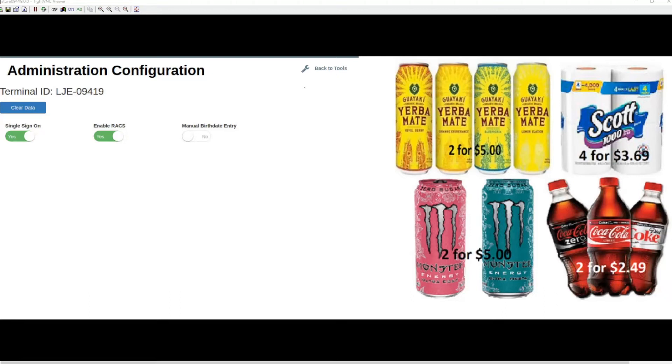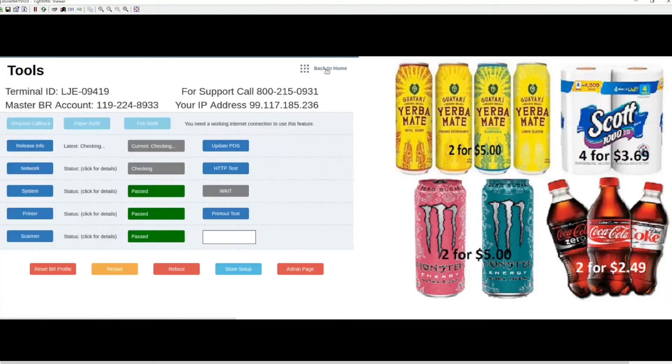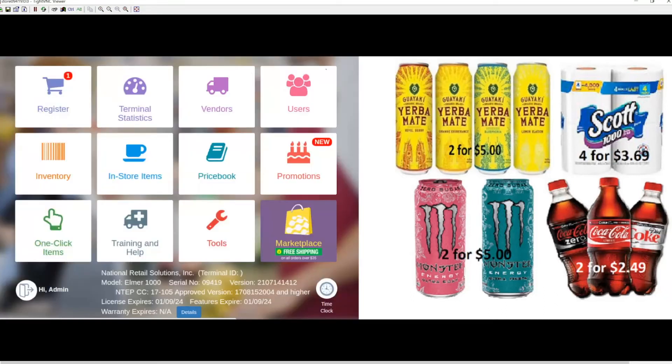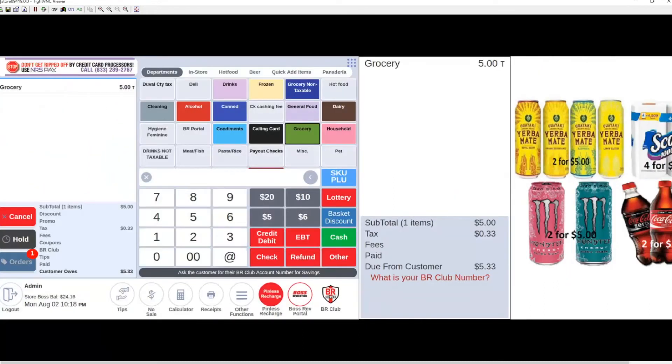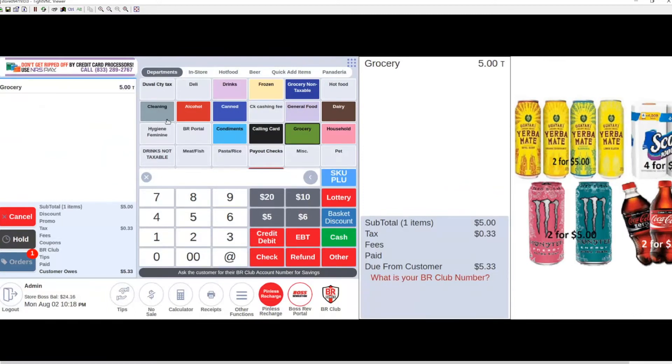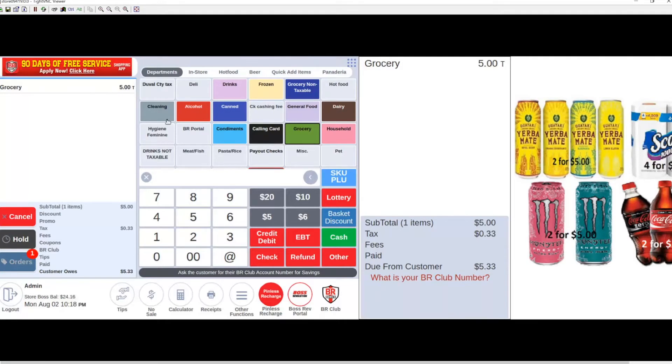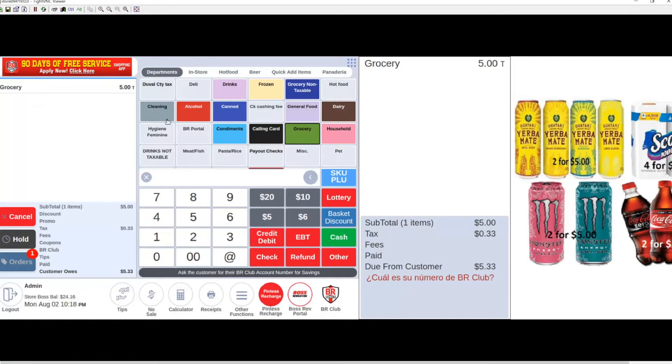Let's go back to tools, back to home, and enter the register tile. Age verification is programmed at the department level. I'll show you what happens when we attempt to sell a Juul product that requires age verification but is not in an age-restricted department.